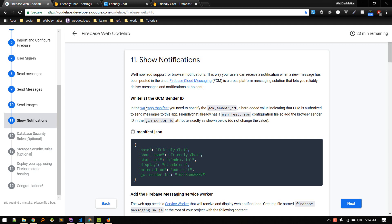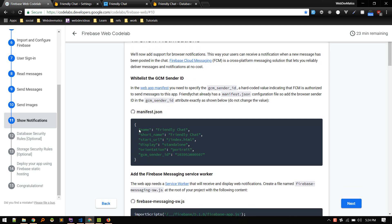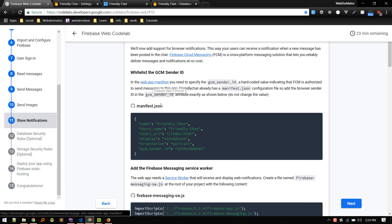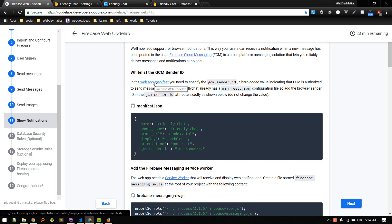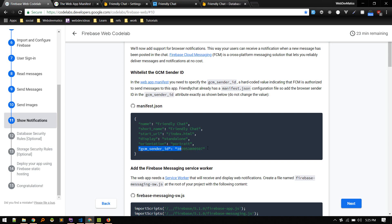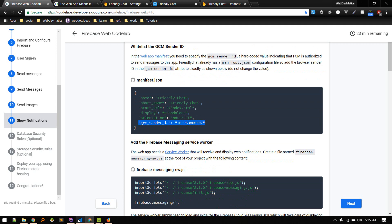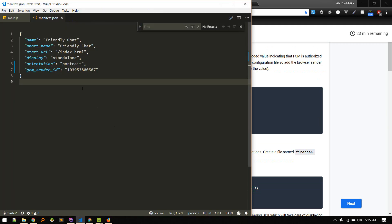First we need to add the GCM sender ID. So in the web app manifest, we need to specify GCM sender ID. Okay, so we need to copy this attribute and add it to our project. So let's go to the manifest.json file and just add this.